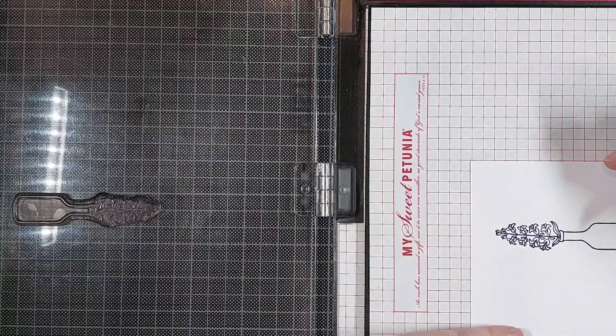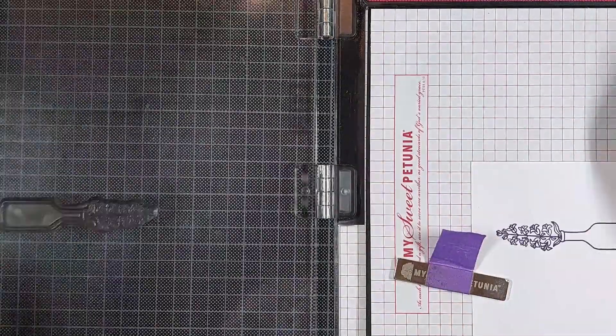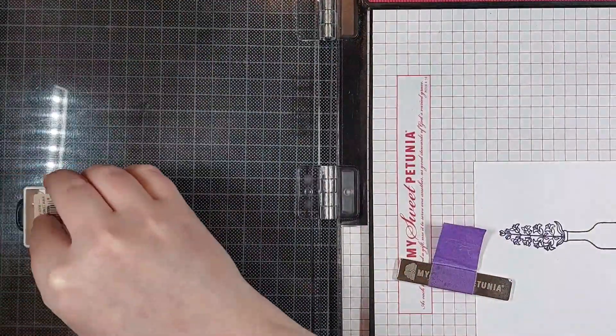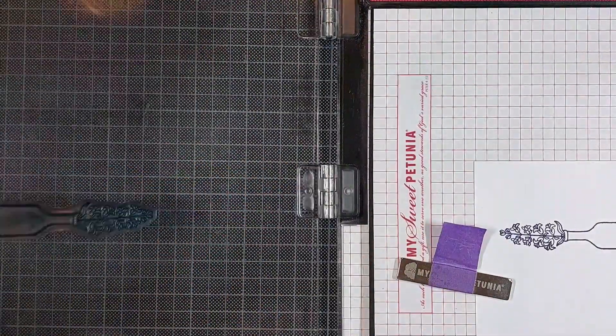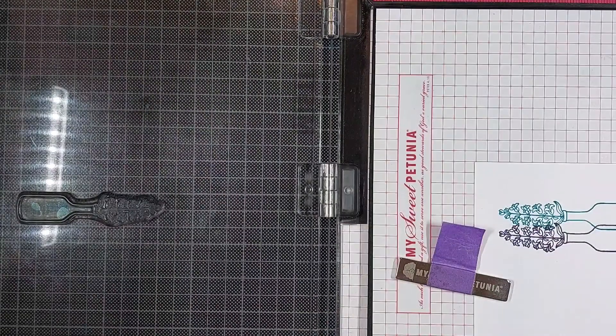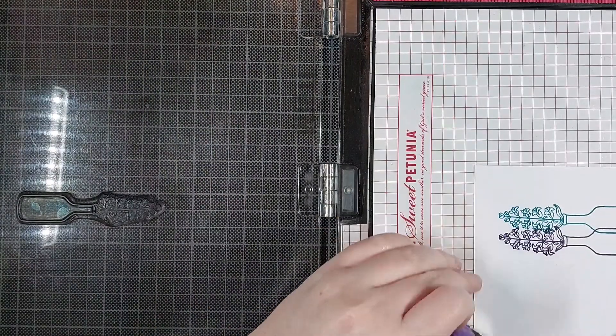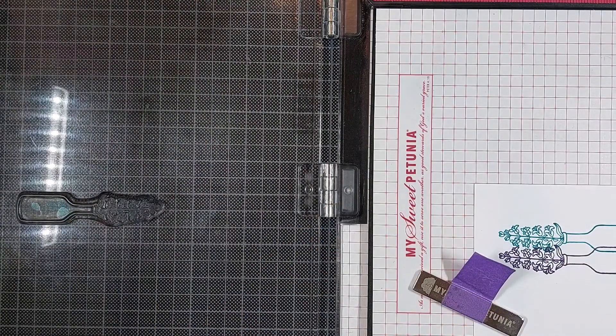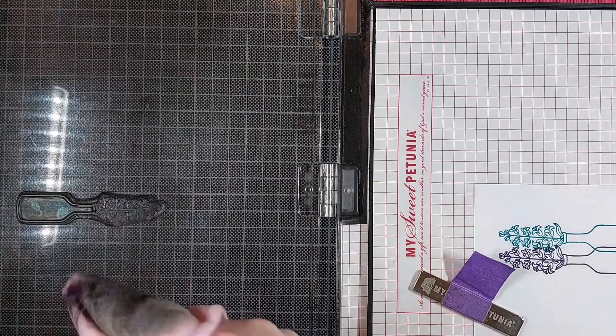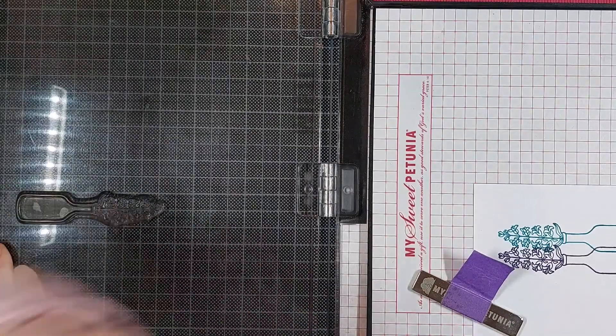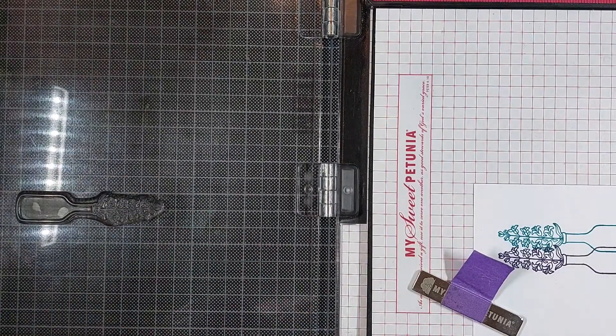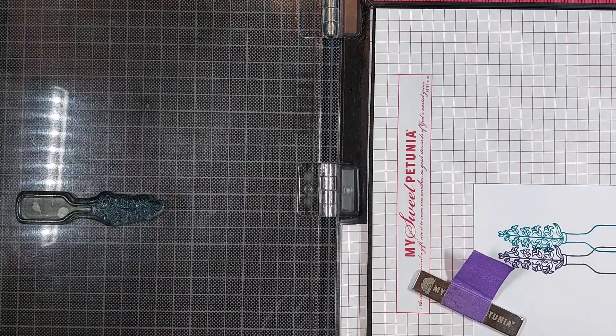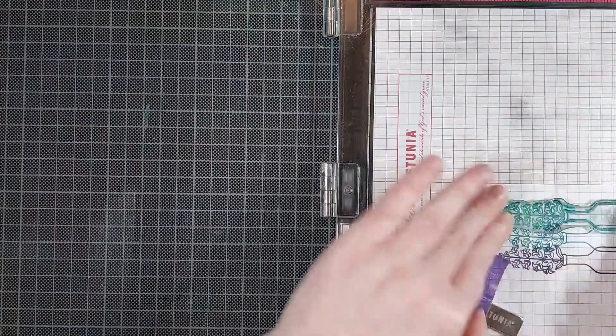This beautiful elegant vase is from the Jane's Doodles Fresh Cut Flowers stamp set, and I am stamping that in a rainbow onto my Clairefontaine DCP 250 GSM cardstock. I'm working on a two-sized panel today.